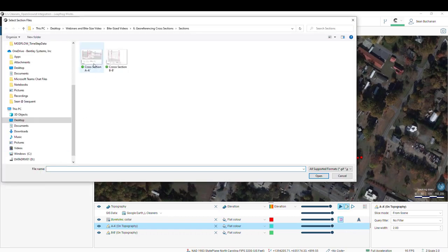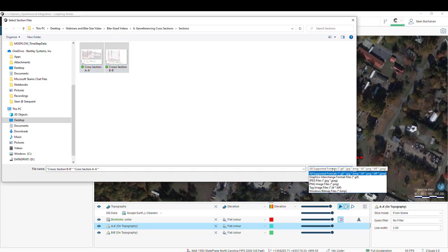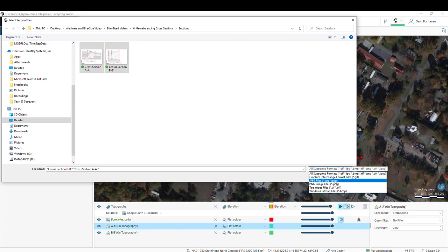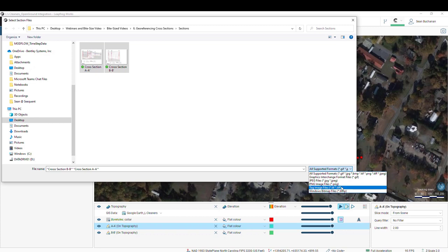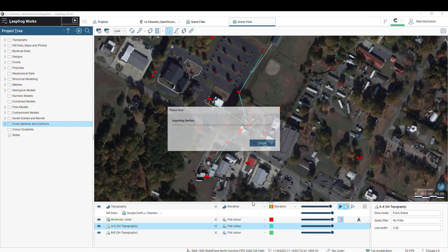I have two sections here, A to A' and B to B'. The supported file formats for this is GIF files, JPEG, PNG, TIFFs or Geo TIFFs, so maybe your cross-section is already geo-referenced, which is even better, or a BMP file.